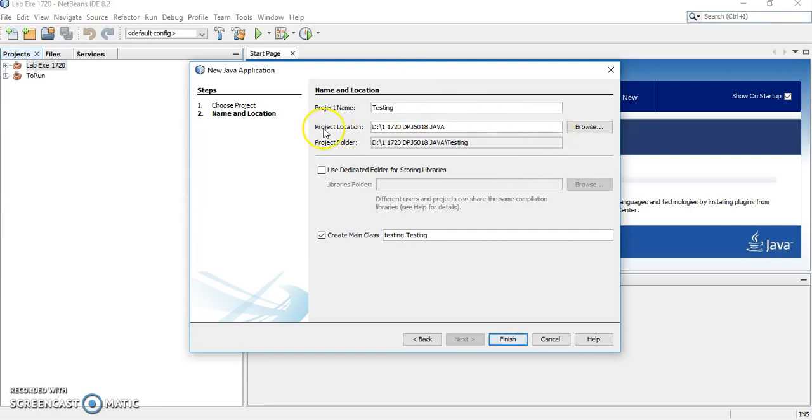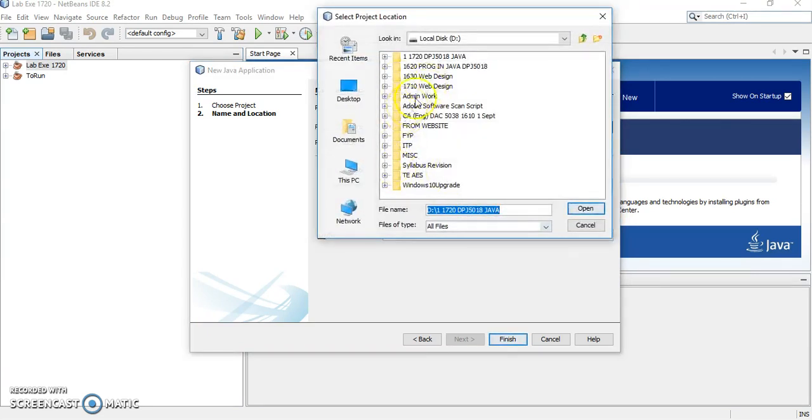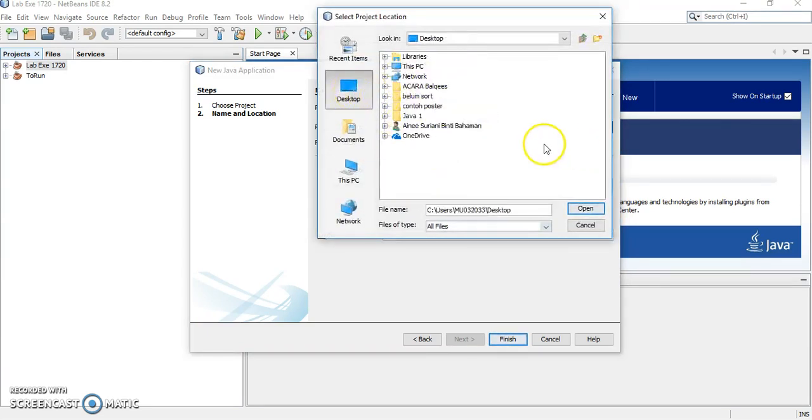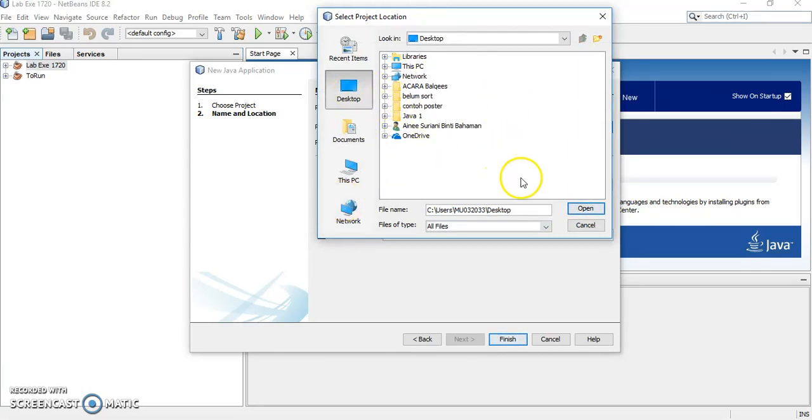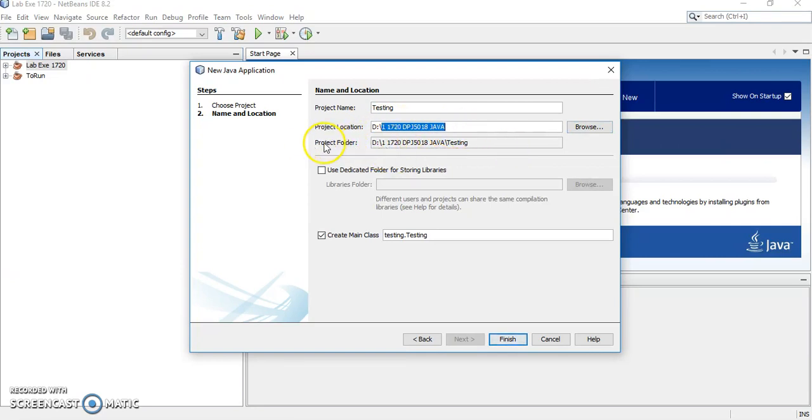Now you have to choose the location where you want to save this folder. You can click browse to point to where you want to save. You want to save at the desktop or you want to save directly in your pendrive also can. For me, I want to save in my D under this folder.